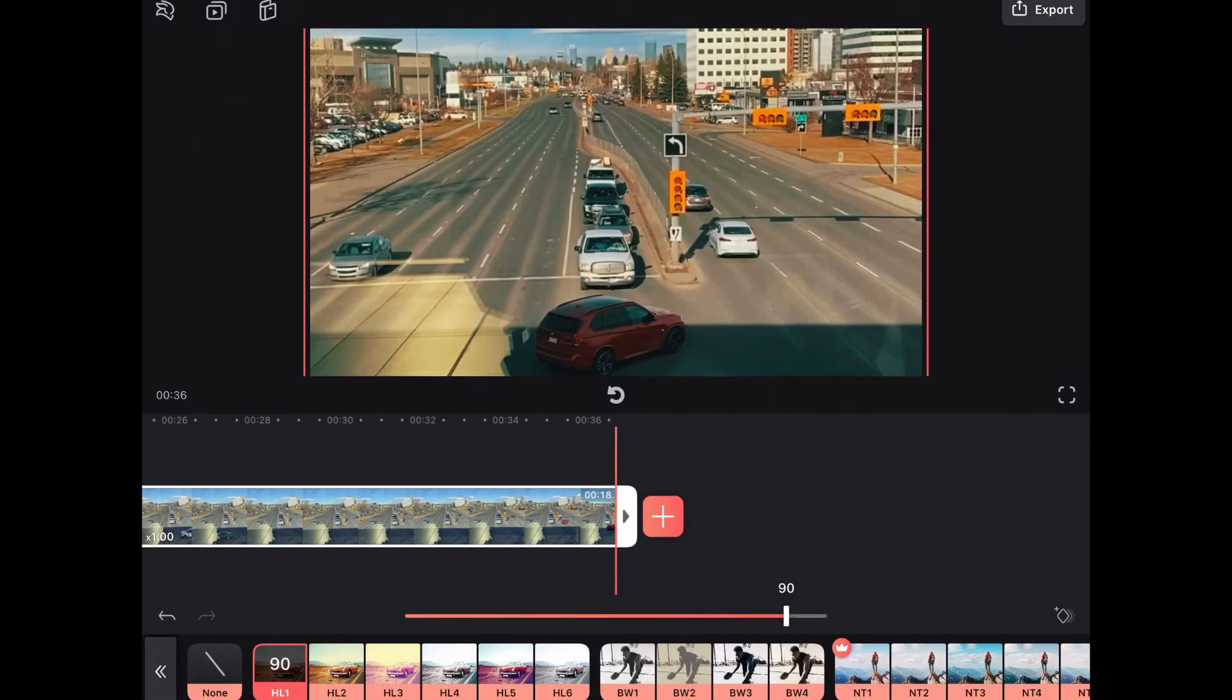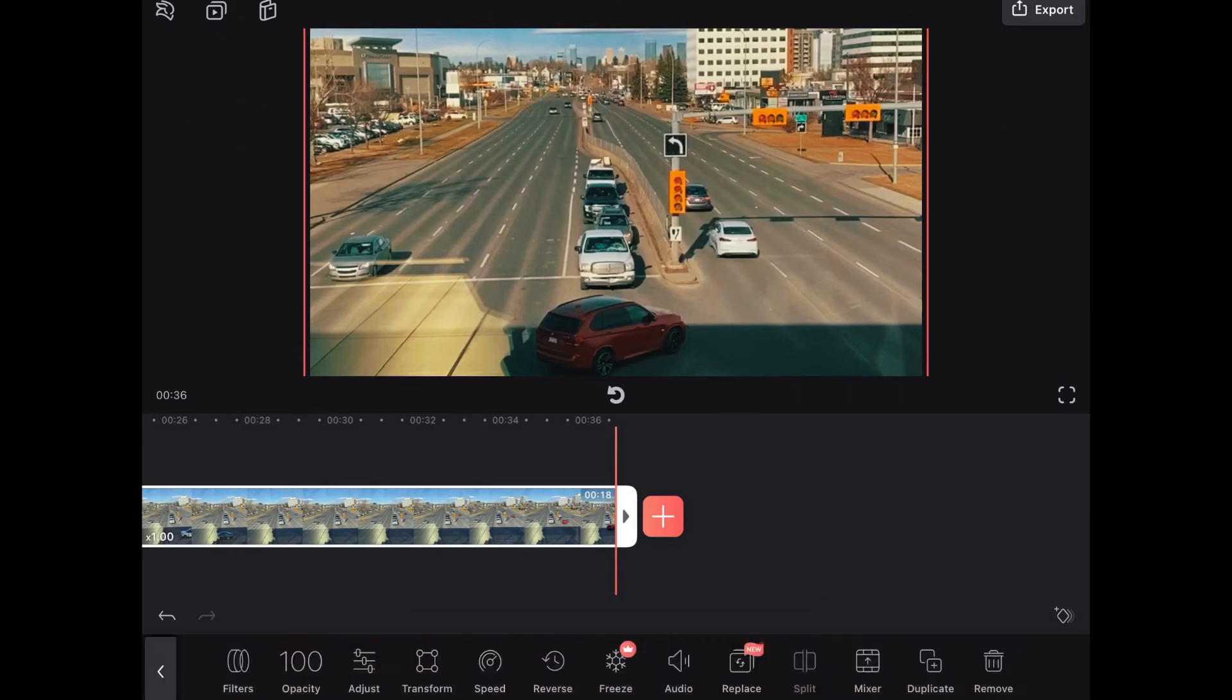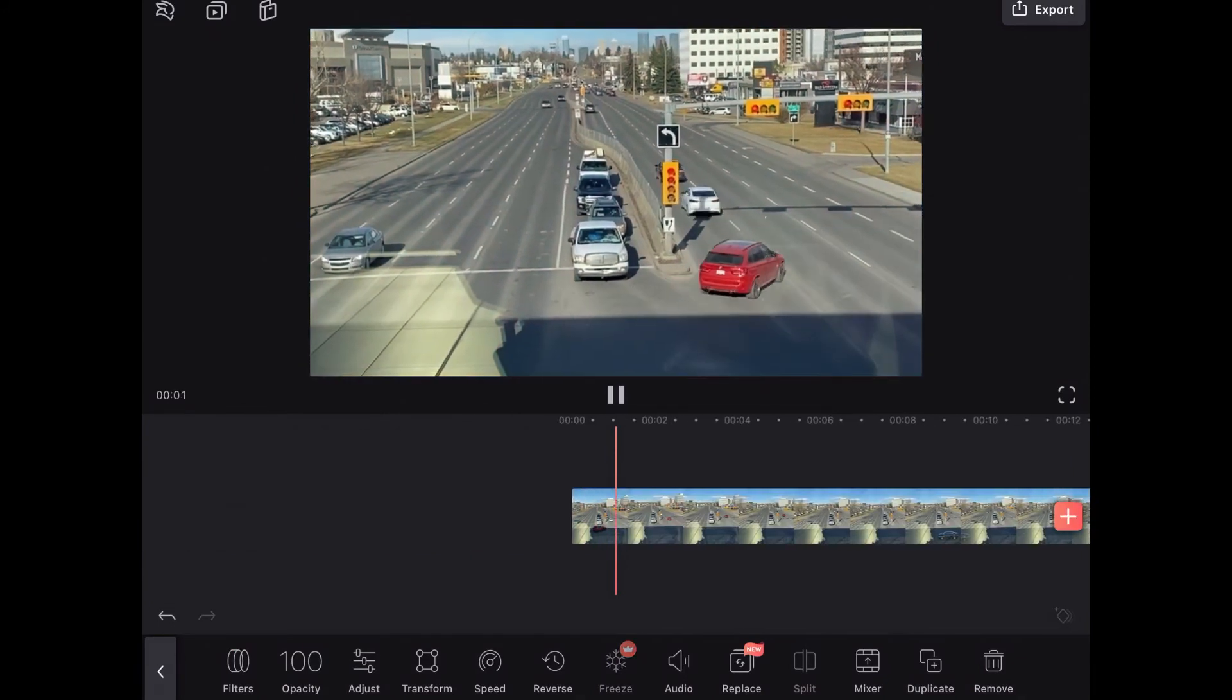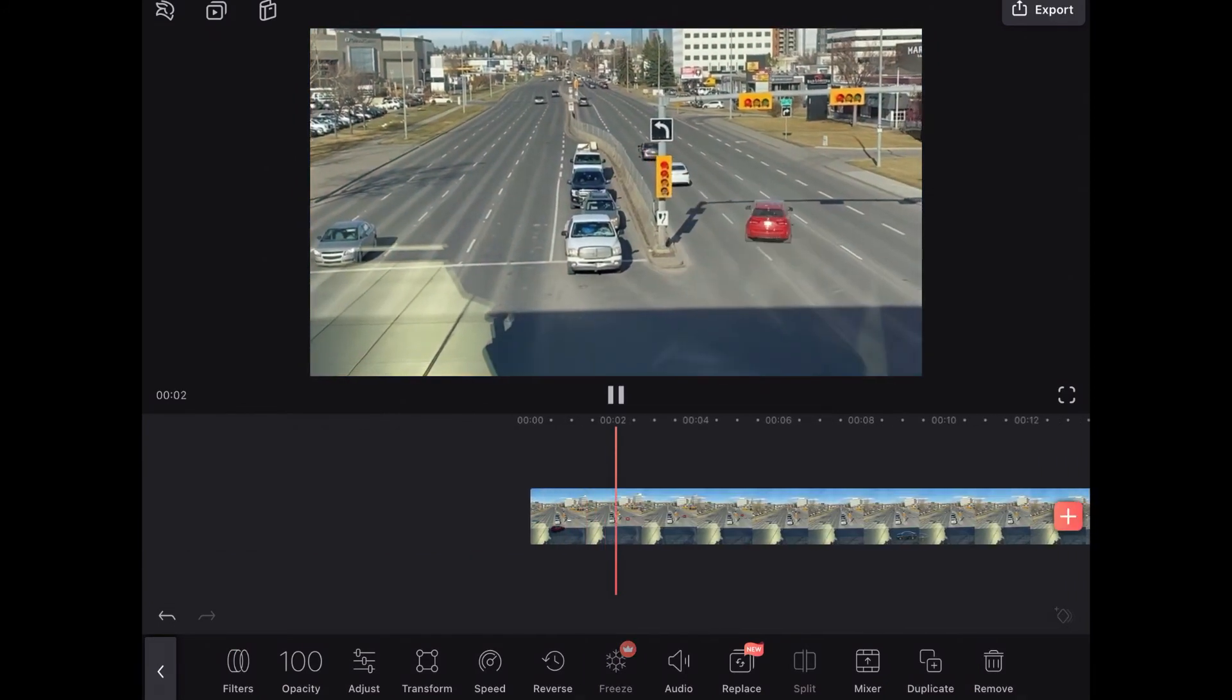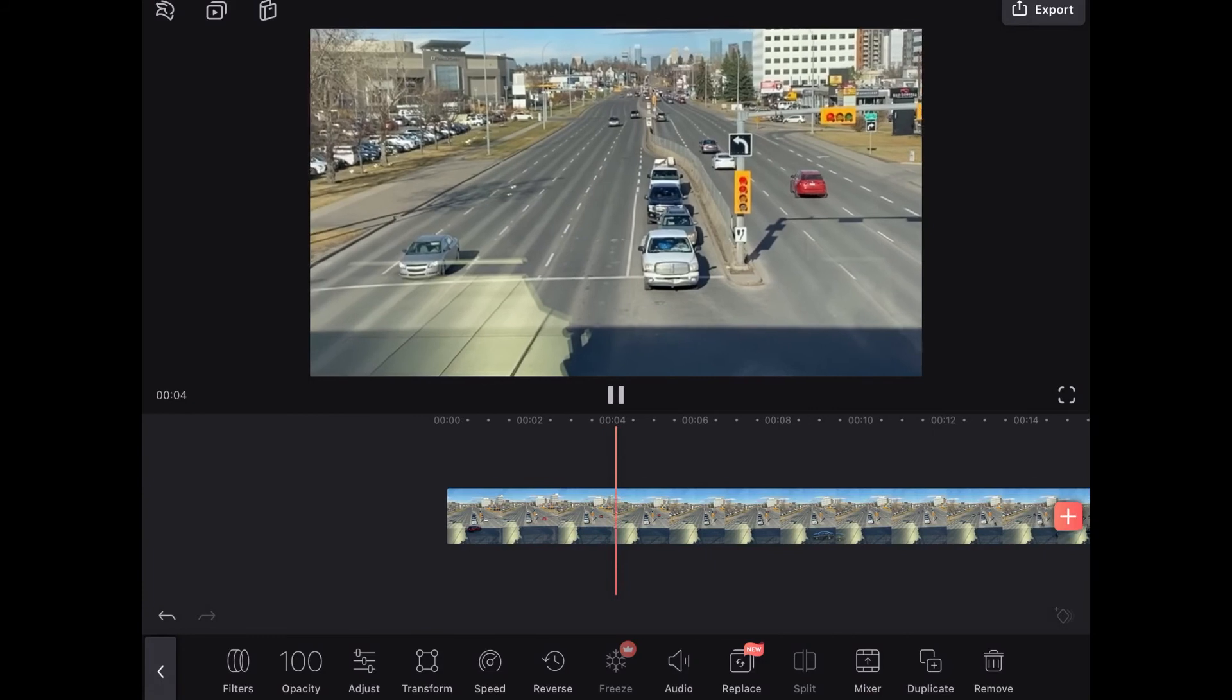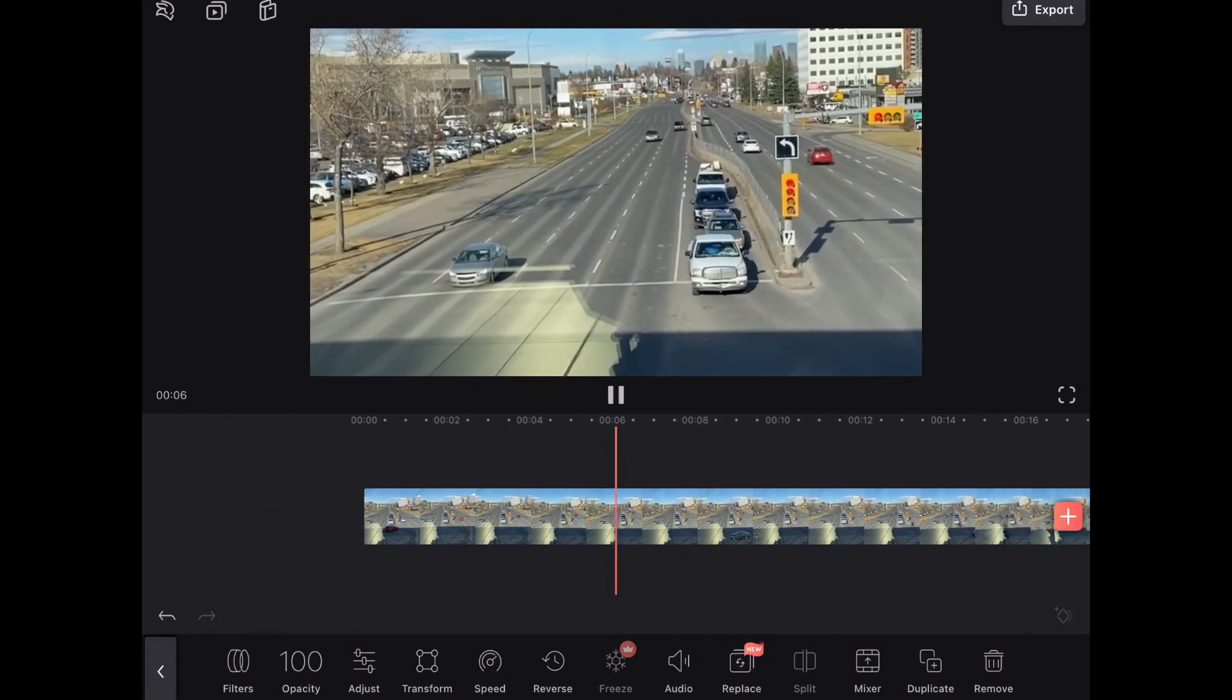But starting with the third group you'll see that there is a red crown in the upper left corner of that entire group. This means that each one of those filters requires a Videoleap Pro level subscription. I'll choose this filter and apply the filter. Now I'll play the clip once more.